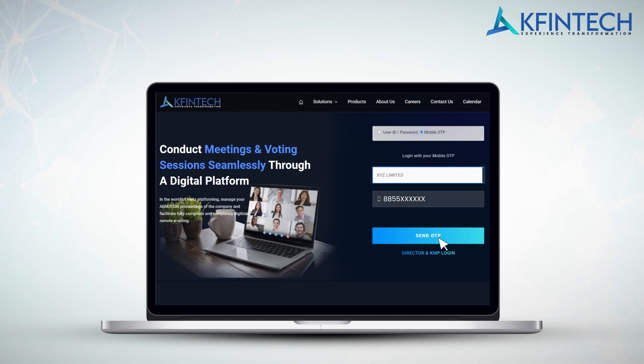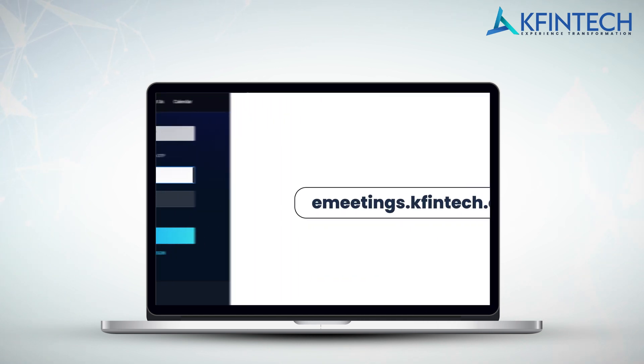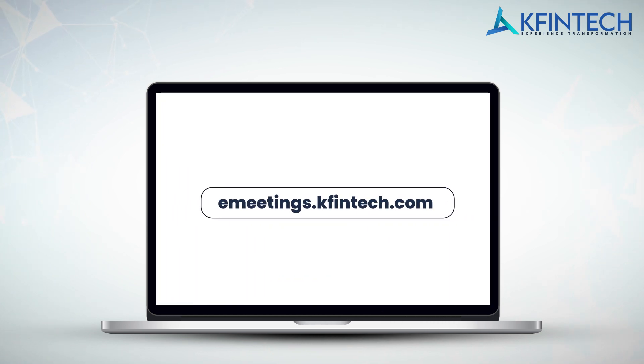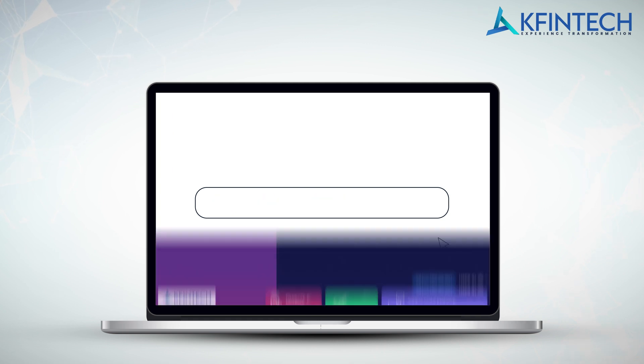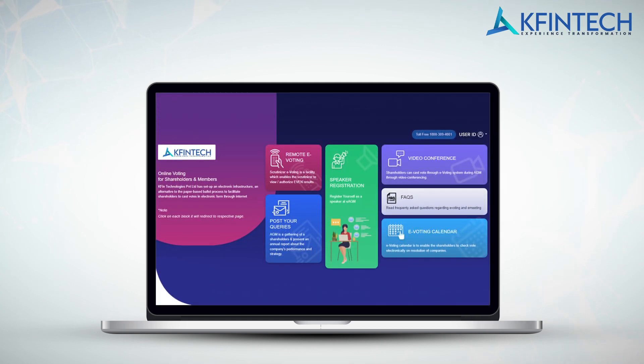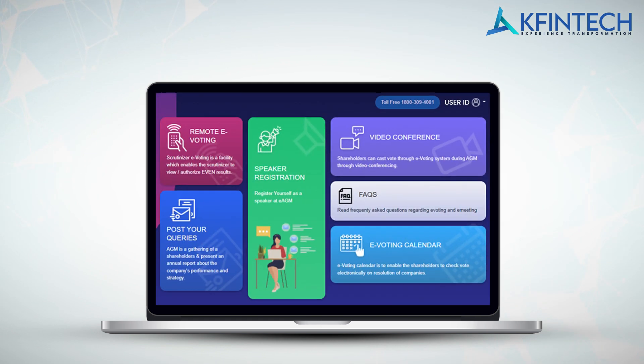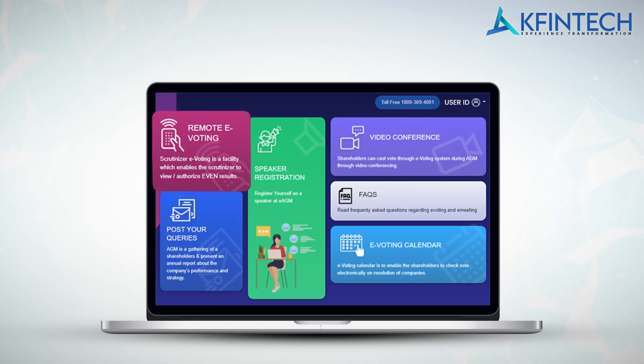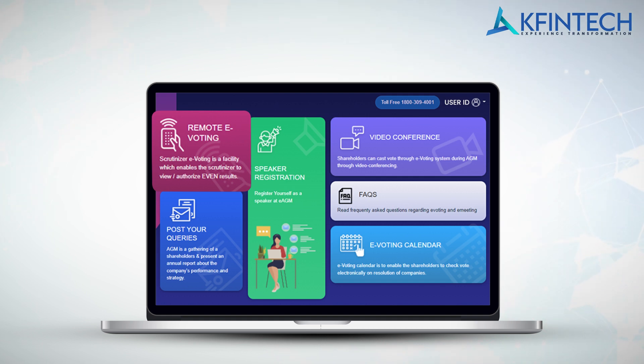If you wish to log in with the e-voting credentials, use the feature on the webpage to log in. On the e-meeting webpage, you will have six options to choose from. Upon clicking the remote e-voting button, the application will open the e-voting website. For security reasons, you will be required to use the login credentials again and complete the process in order to vote.